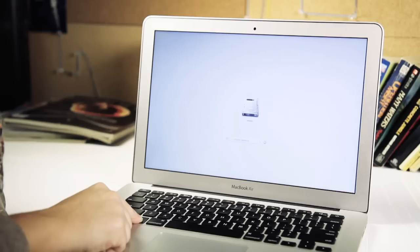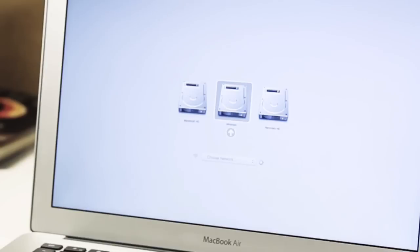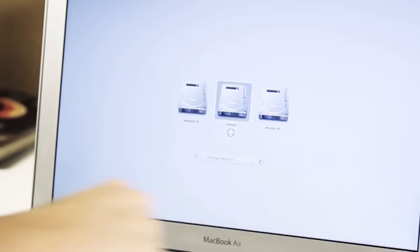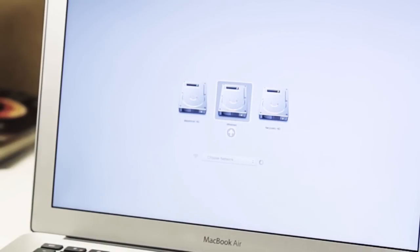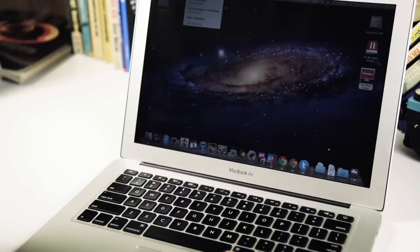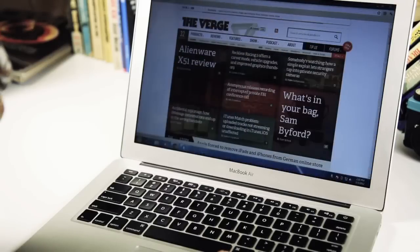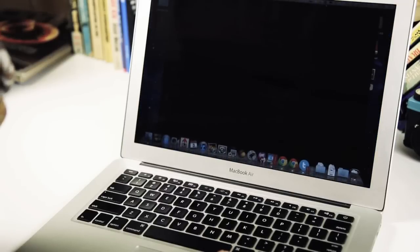That said you do see the Air trailing the other Ultrabooks in terms of resume and boot times. It took a full minute for Windows 7 to boot in bootcamp and around the same in Parallels where you have to boot OS 10 first and then get into Windows 7.